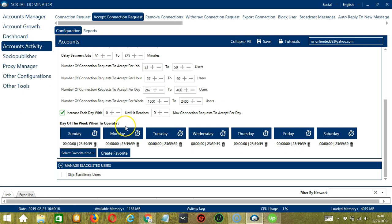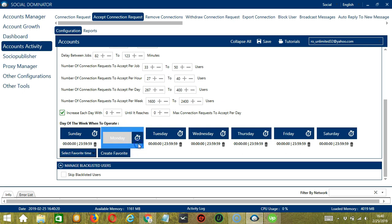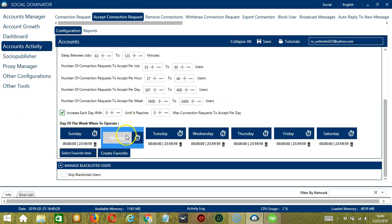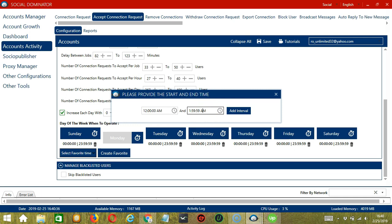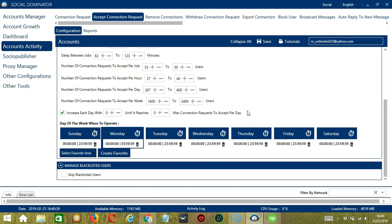If you don't want to operate on, let's say Monday, click the trash bin button under Monday and it's gone. You can add multiple timeframes in one day. Simply click the day you want to configure, Monday for example. Provide the start and end time, let's say 12am to 1.59am, and click add interval and it's added.